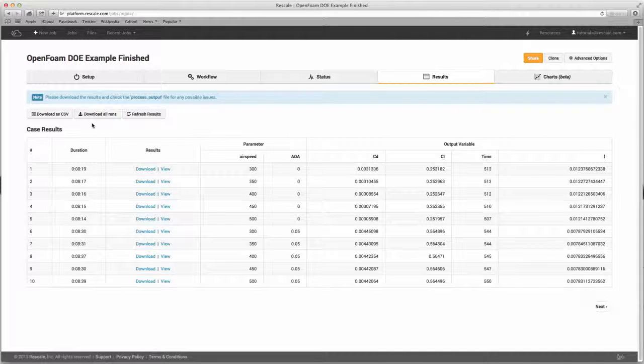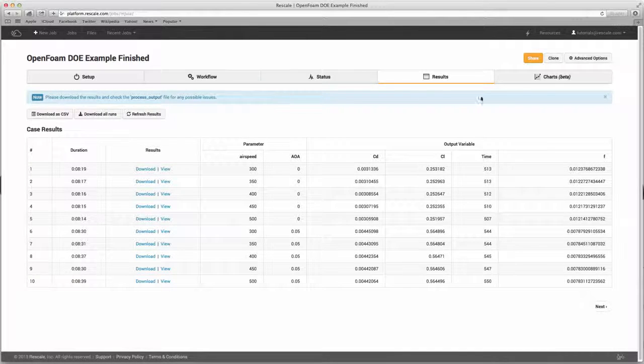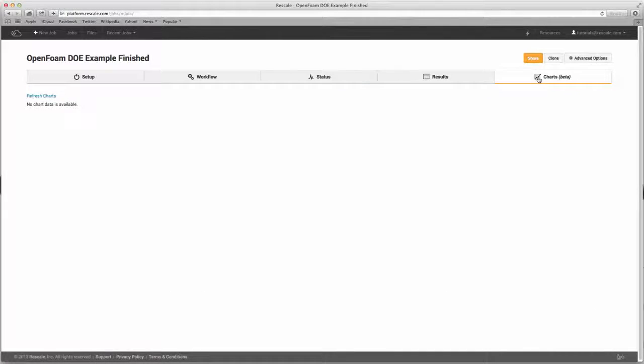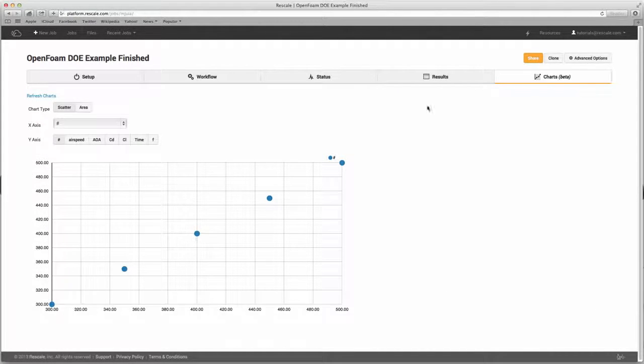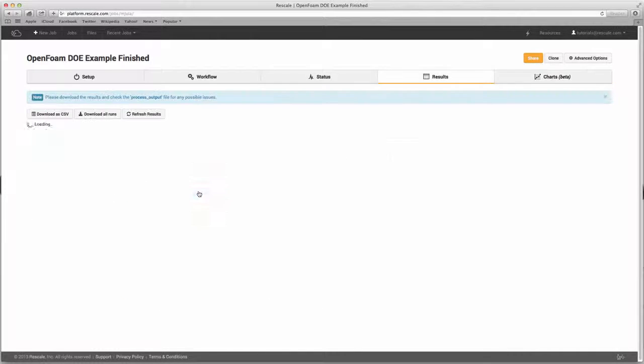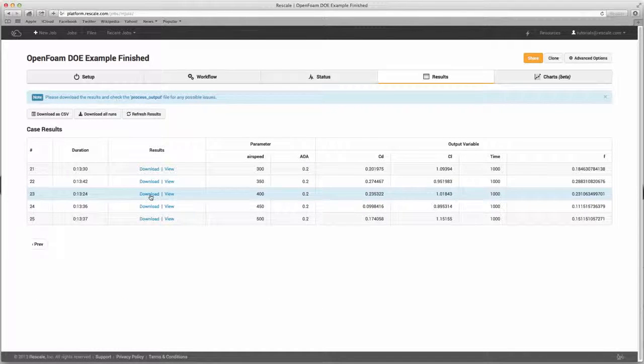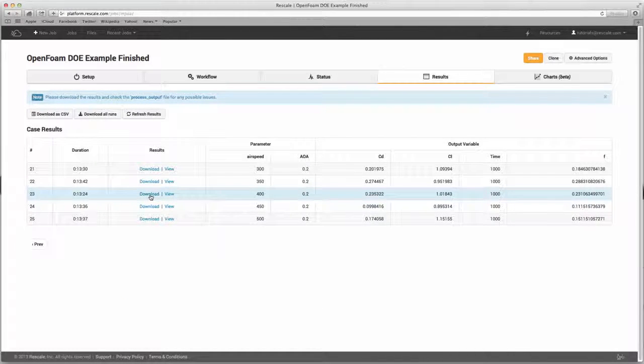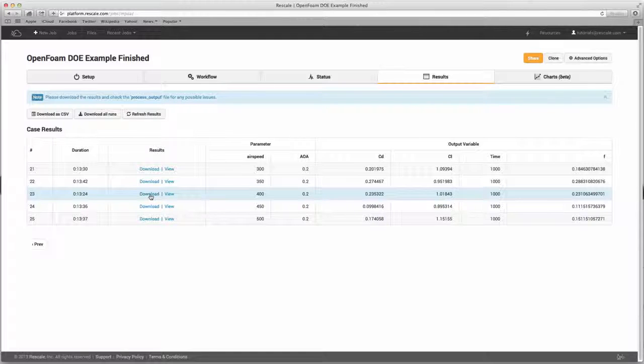The last section is Charts. Here you can look at the results in a customizable chart format. If a particular data point is of interest, you can click on it and go back to the results page where you have the option to download that individual result.